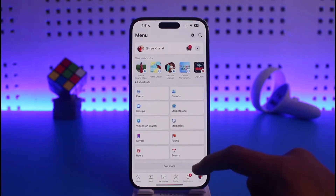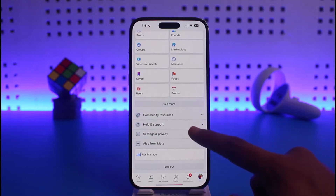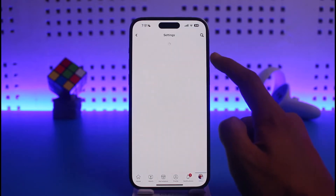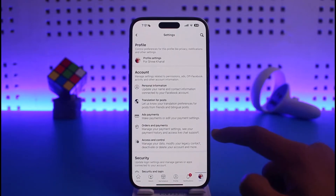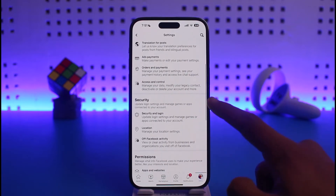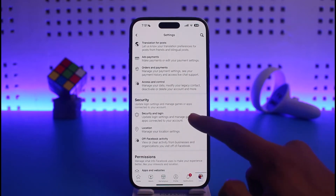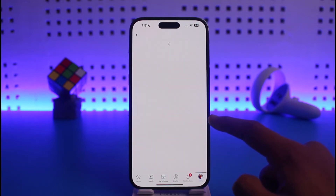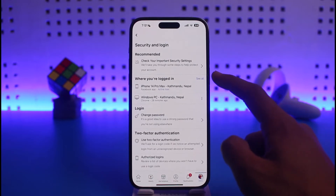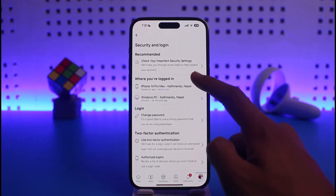Scroll down and go to the option called Settings and Privacy, then go to Settings. Once you're in Settings, scroll to find Security, and under Security you'll find Security and Login. Tap on Security and Login.